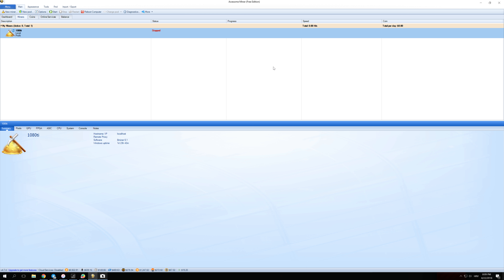Welcome back guys to another video. Today I'm going to show you how to connect Awesome Miner to Mining Pool Hub, how everything works together, and what the profits look like.